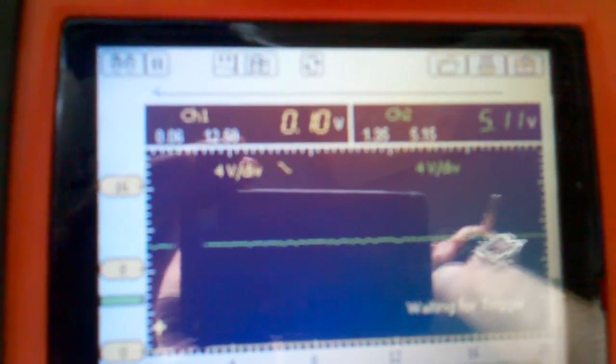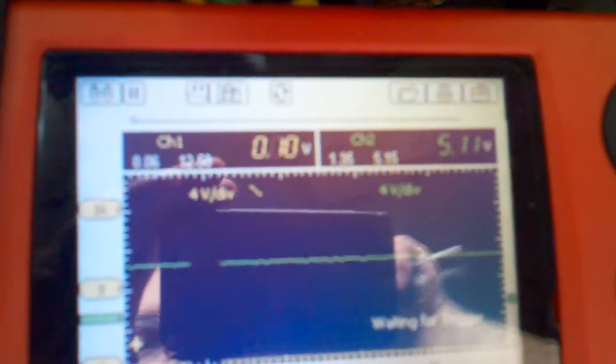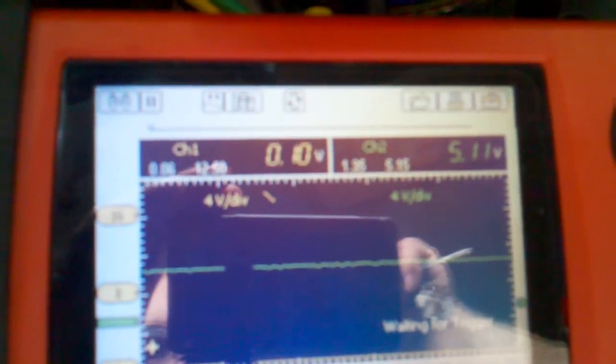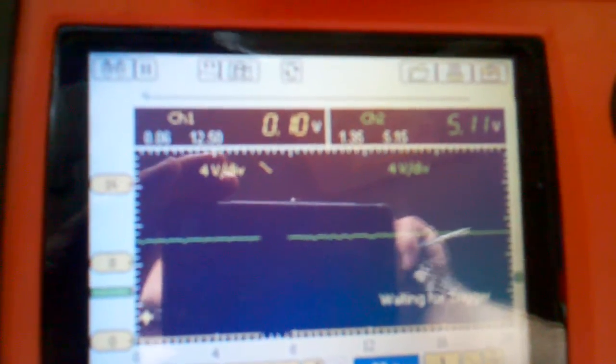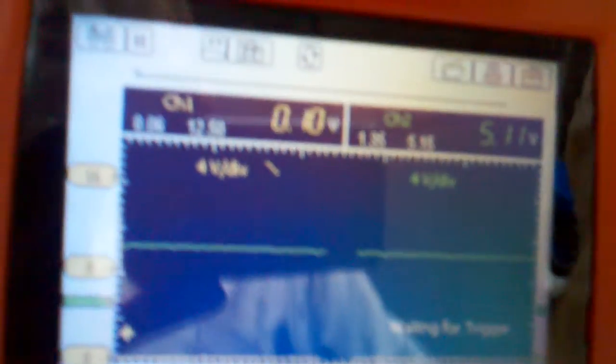5.11 volts on the signal wire, and then 0 volts on the power wire which powers up the 3-wire sensor.